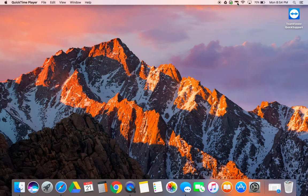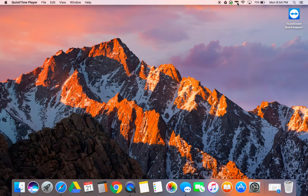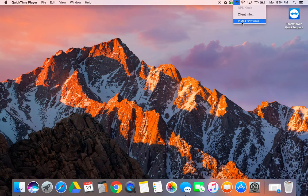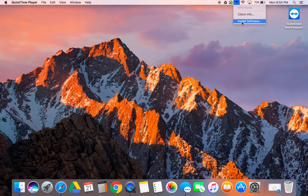First of all you're going to go to the Norman Public School kiosk and you're going to go to install software.